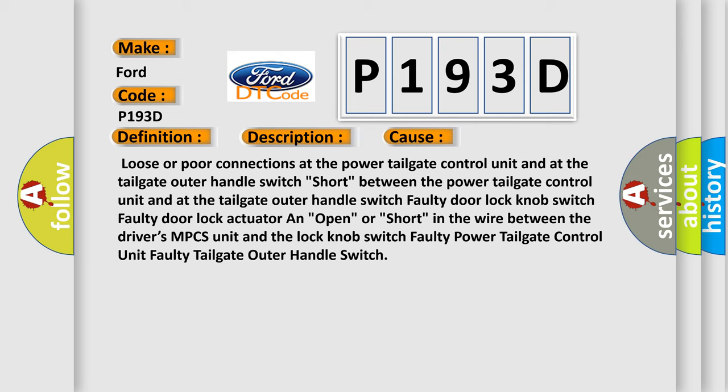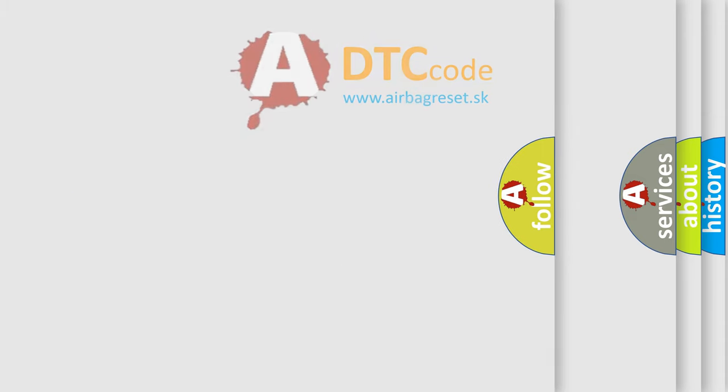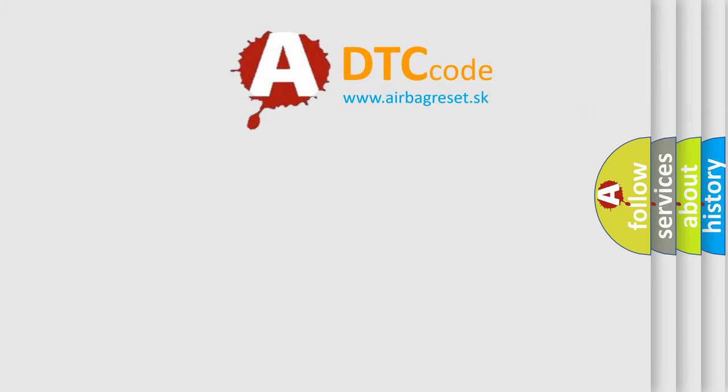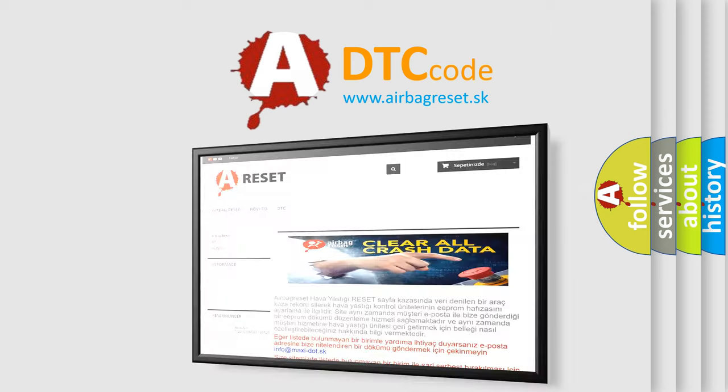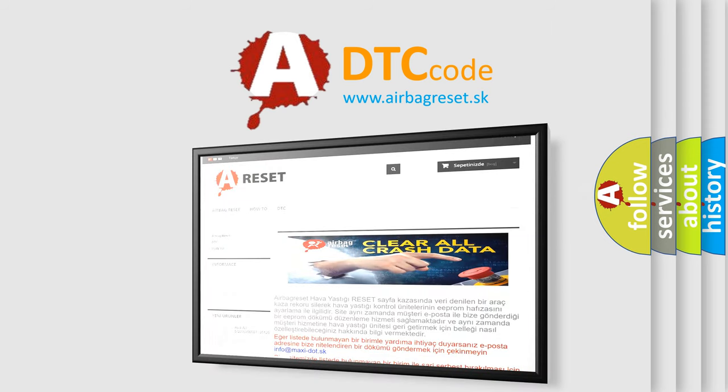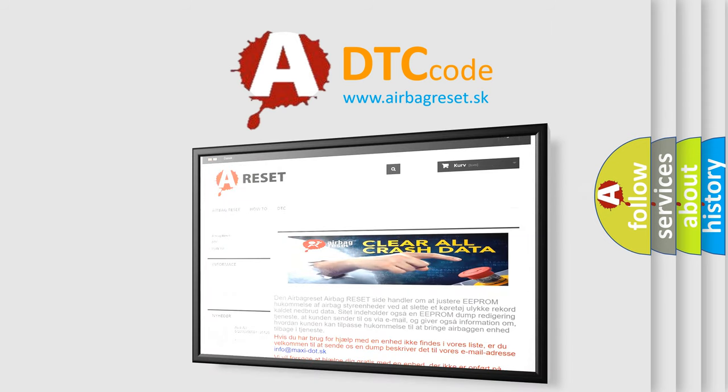The airbag reset website aims to provide information in 52 languages. Thank you for your attention and stay tuned for the next video.